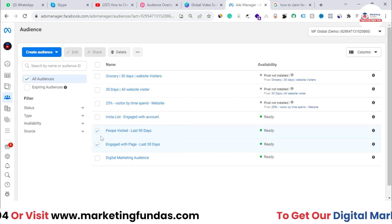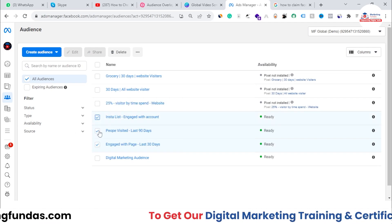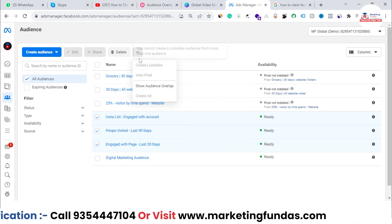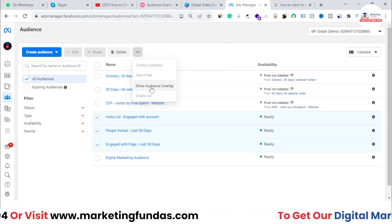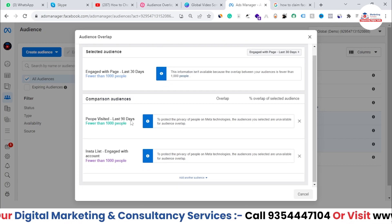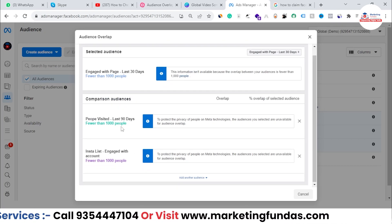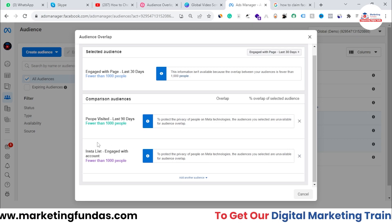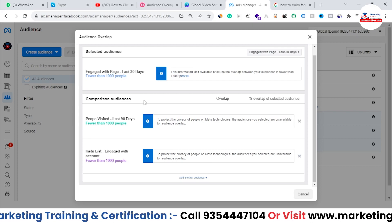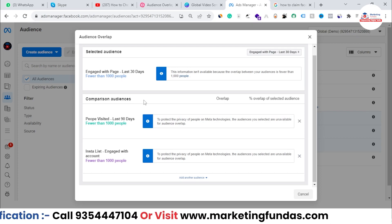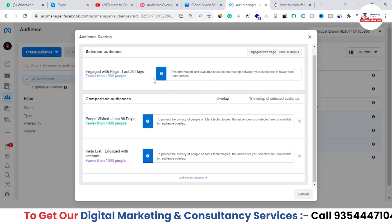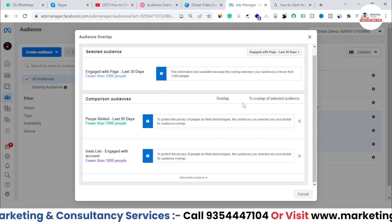You can also select multiple audience lists — three, four, or however many you want — and then compare all those lists using the Show Audience Overlap option. Just click here and it will compare these three lists. I don't have that many audiences in this list, so it's not able to compare properly, but in your case there will be thousands or hundreds of thousands of people in your lists.